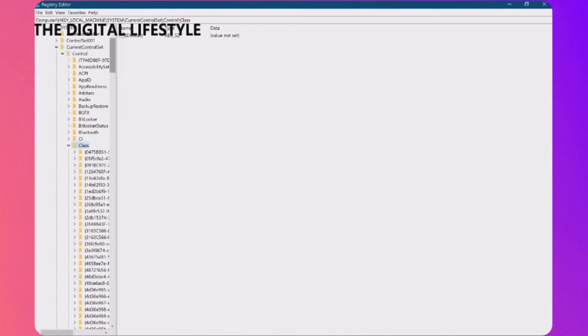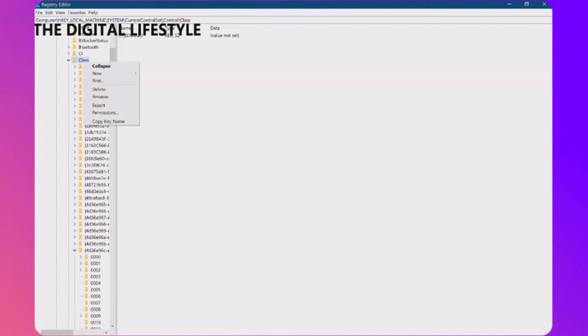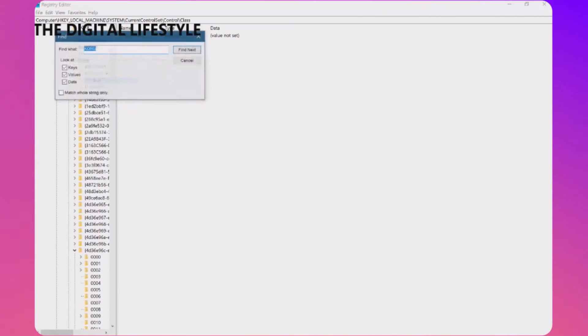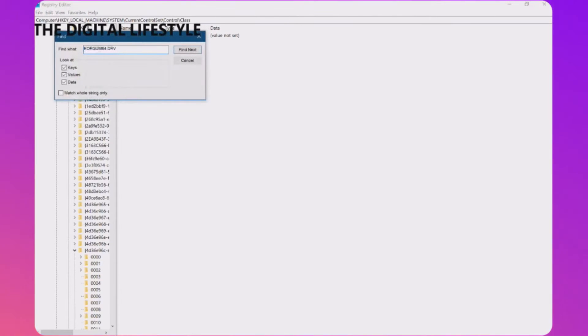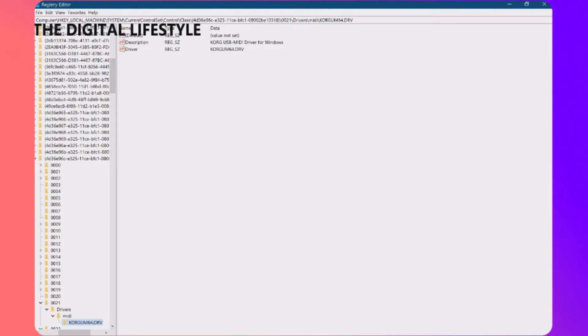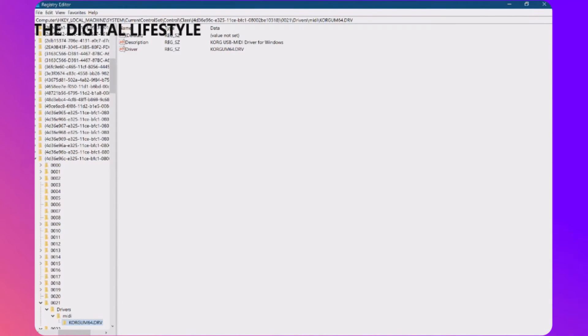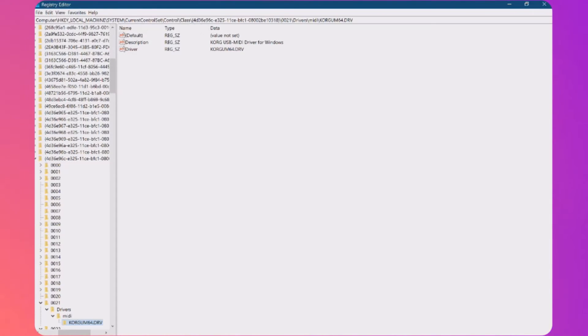Now there's loads of entries on here and what you're looking for on here is Korg or you can search for the driver name. So I found my first one there, number 21, and you're looking for one that's got these two keys, description and driver, and you need to add one, an alias called alias.